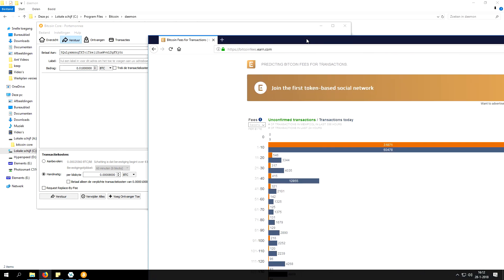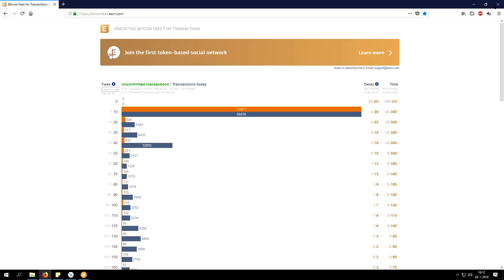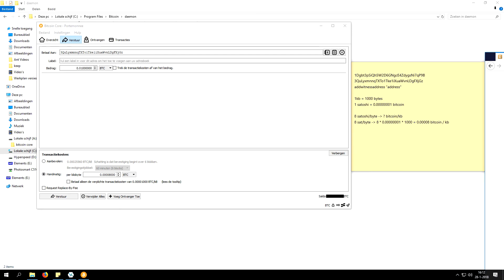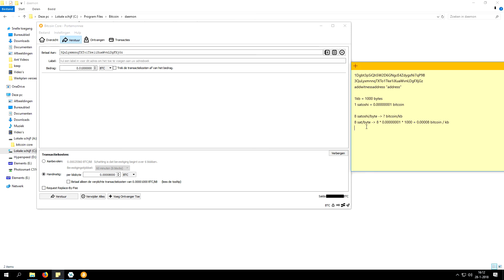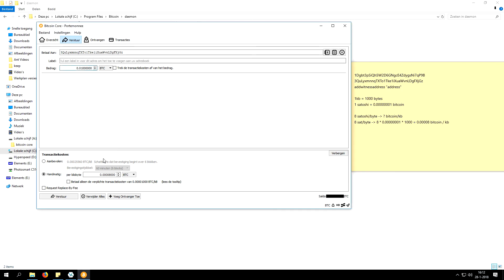If we go to bitcoinfees.earn.com we can see what the current transaction fees are. At the moment the transaction fees are anywhere between 1 and 10 satoshis per byte and the chance that we get confirmed is high — it will be anywhere between 20 minutes and 6 hours. I decided to pay about 8 satoshis per byte, which should be enough to get the transaction through in a fairly decent time. Bitcoin Core wants to know the transaction fee in Bitcoin per kilobyte, which is less convenient, but that's just the way it is.